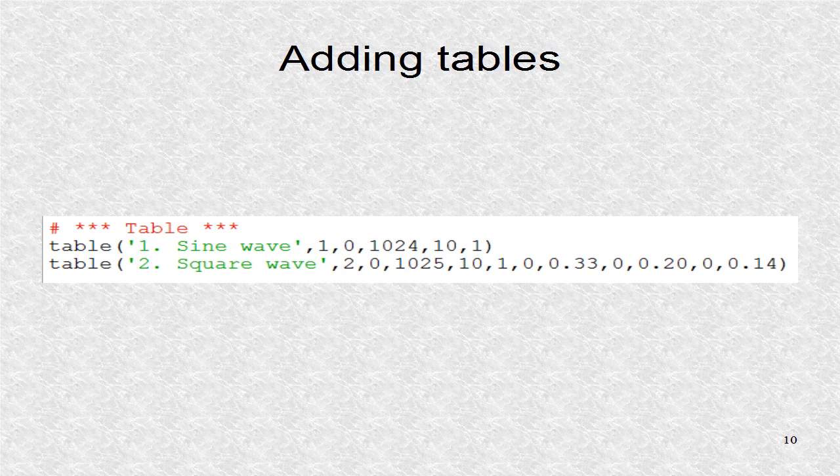The first table is a single sine wave, and the second table is different harmonics composing a square wave.